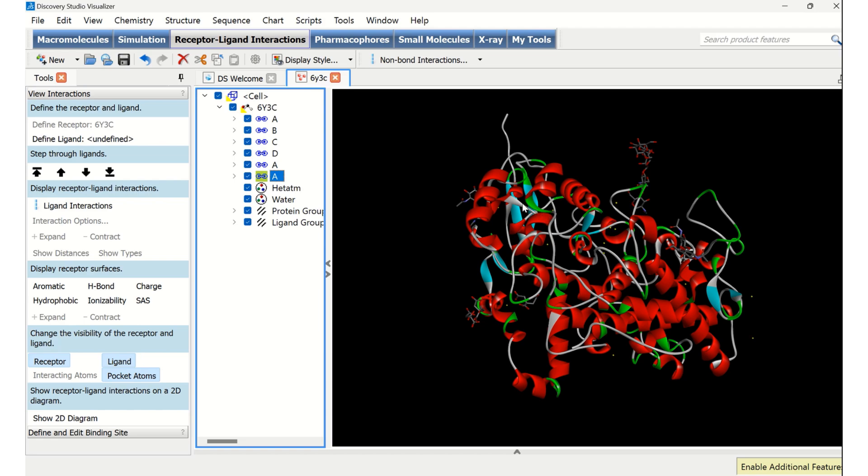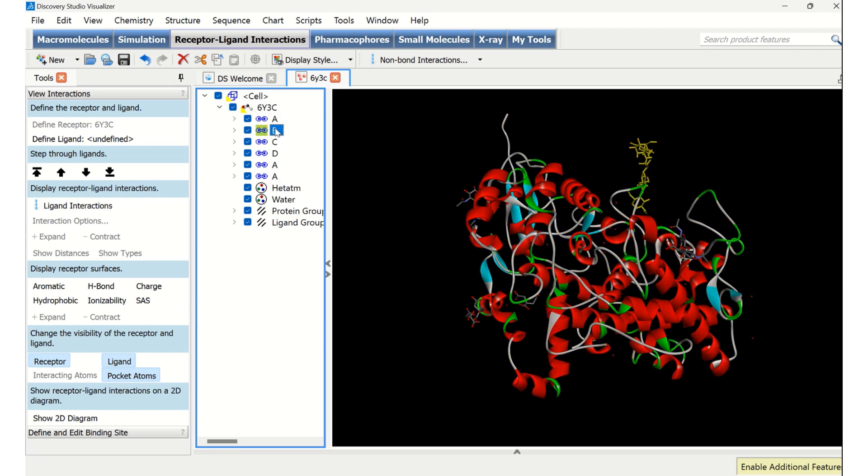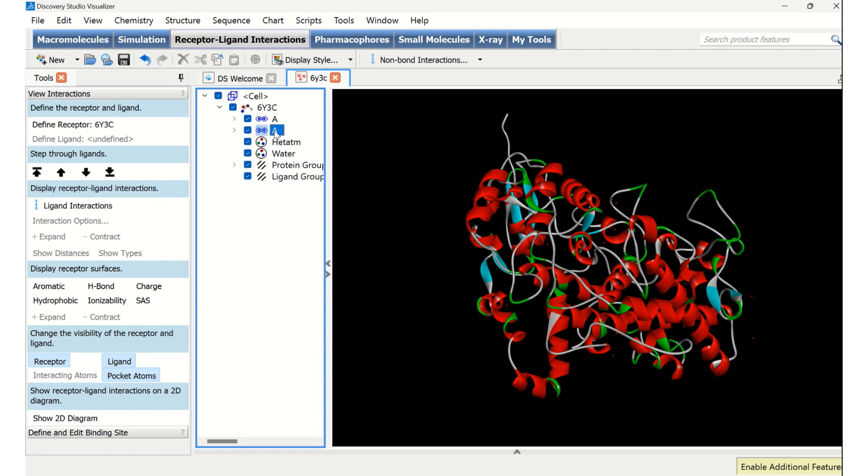So now it's very clear that we can remove everything except the first part, that is A, which is the real protein. So for deleting it, select that particular chain or part and click delete button on your keyboard so that it will be removed. The same repeat for C, D, and A one more time.